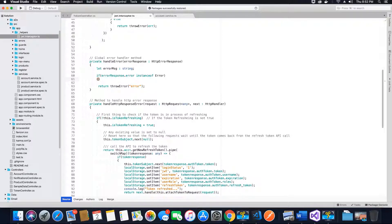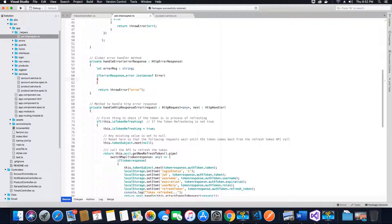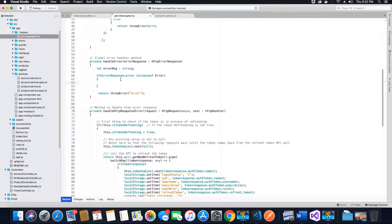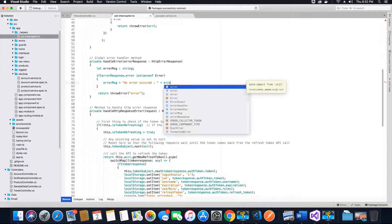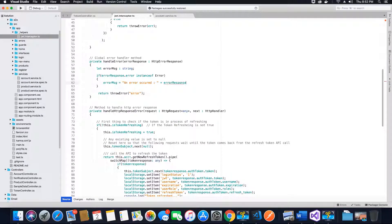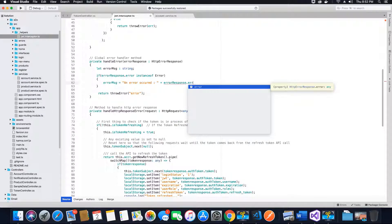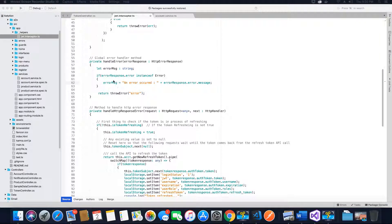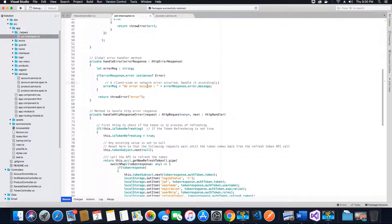It's not caused because of server-side issues but it might be caused because of network-side issues on the client side. Therefore, if the error is an instance of Error, we want to set the error message equal to: 'An error occurred' concatenated with error response dot error dot message. So we have set the error message here for the case where the error is an instance of Error caused by client-side network issues.